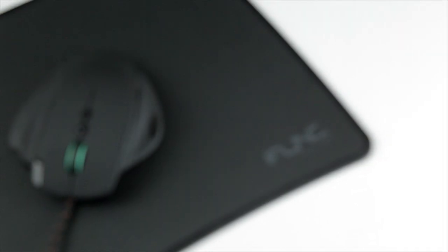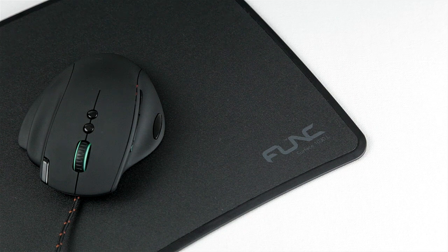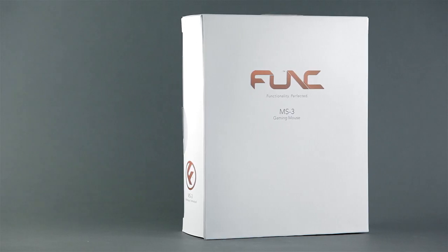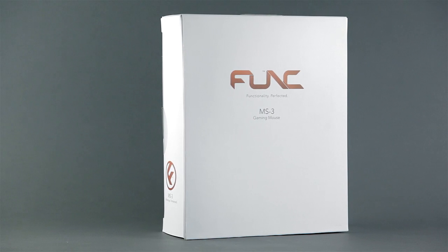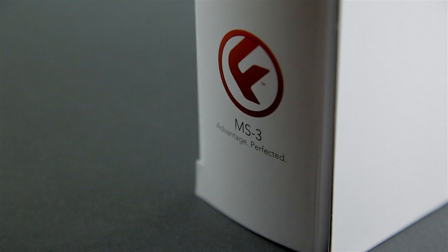Hey guys and welcome back to another Hardware Canucks review. Today we are very excited to check out the gaming mouse and a surface from a brand that may not be familiar to many.